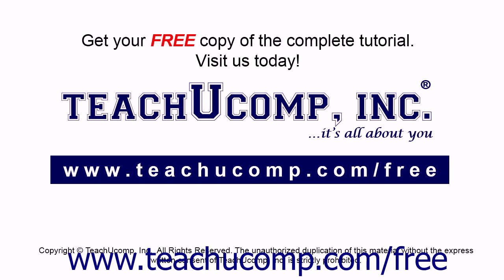Get your free copy of the complete tutorial at www.teachucomp.com/free.